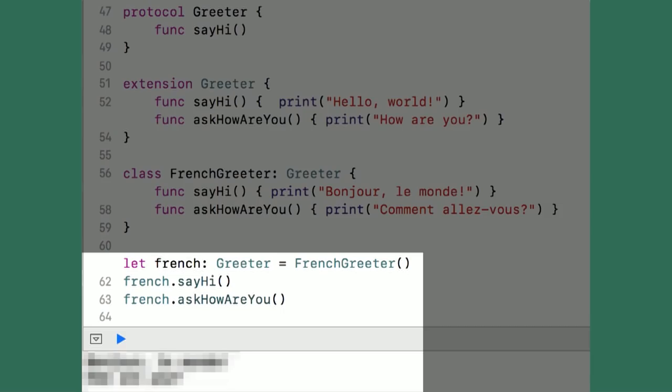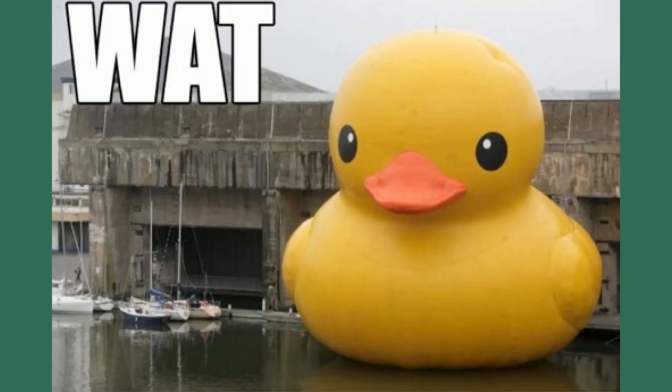Now the harder part. When I make one little change and tell the compiler this is an object which conforms to the greeter protocol, what is this going to print out now? The answer is: 'Bonjour le monde, how are you?' What?